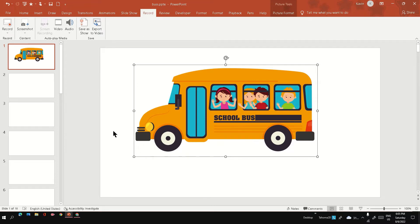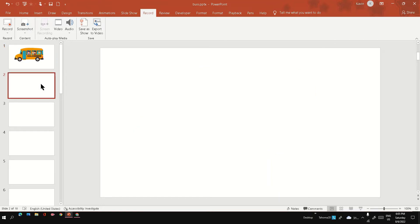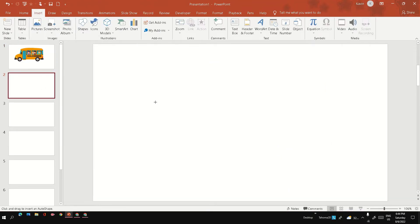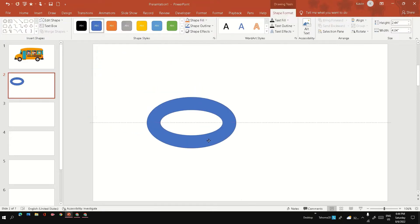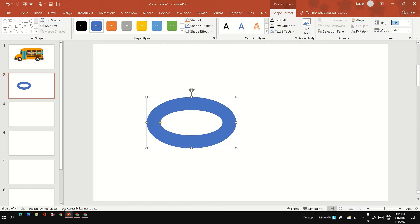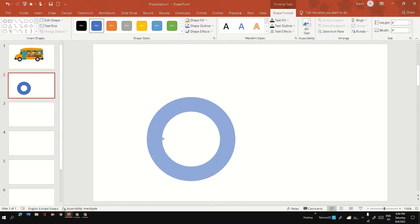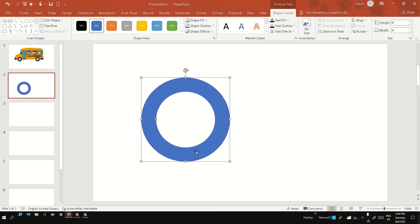First, I am going to create the rotating wheels for this bus. Use a hollow circle to create the tire. Make sure the height and width of the shape are the same so that you get the exact circle. Also use the yellow dot to control the width of the tire. You can fill it with black color for the tire.